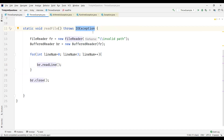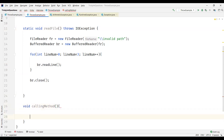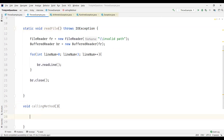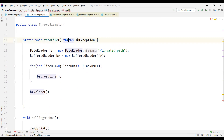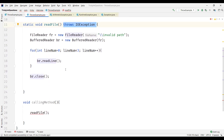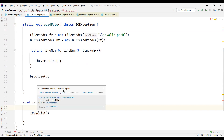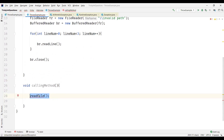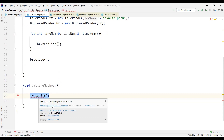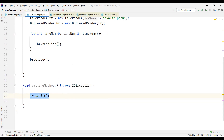Now let's call this method from the main method. We'll create a calling method and see how to handle this. When we call readFile we get an error again — remember this is a checked exception and we used throws to declare it. There are three possibilities for the calling method to handle this compile time error: it can add the exception to the method signature and throw it like the called method did.